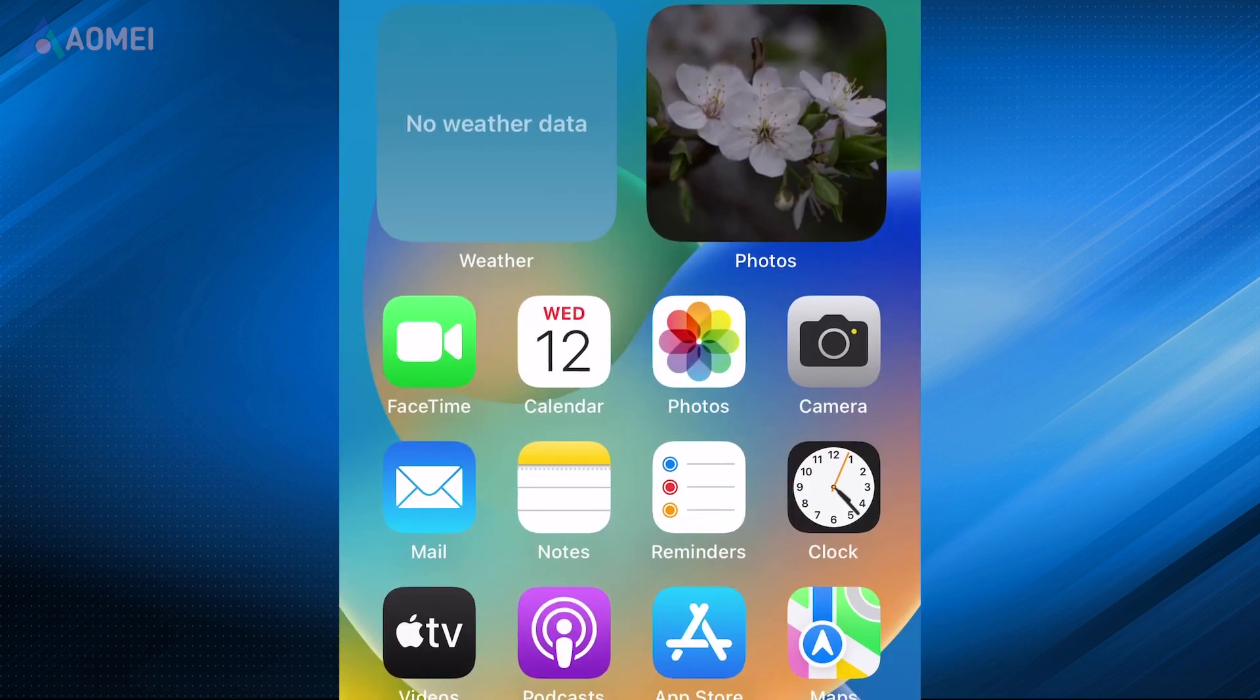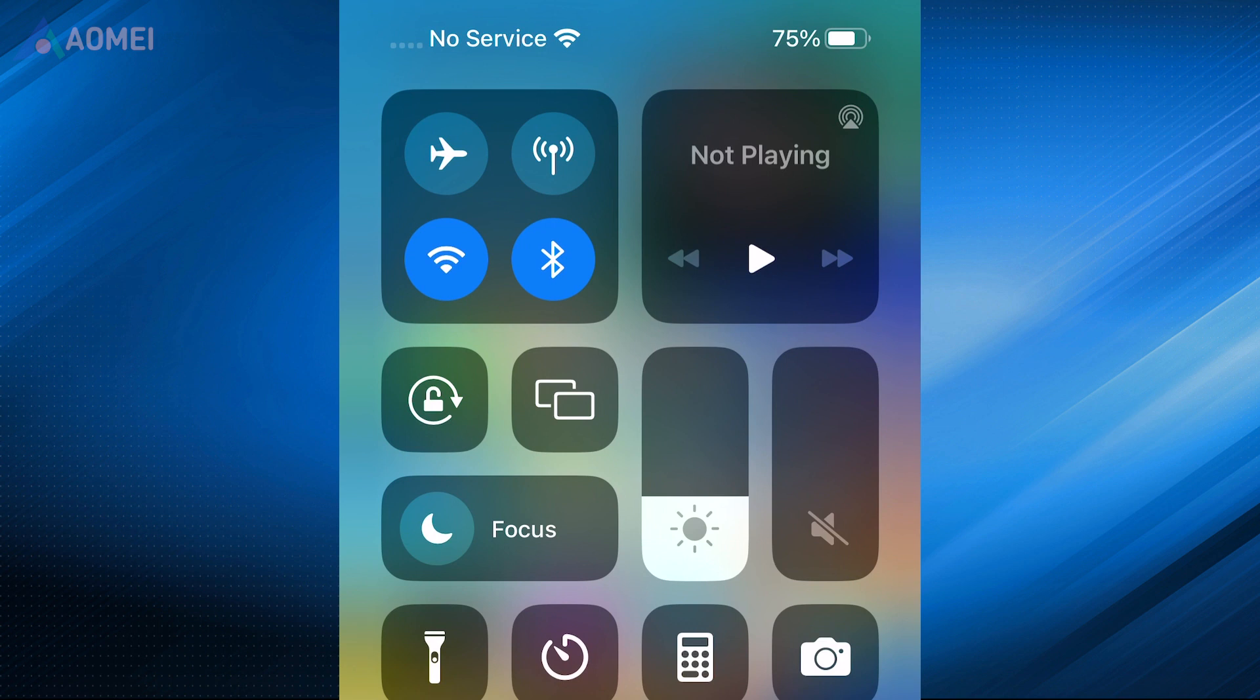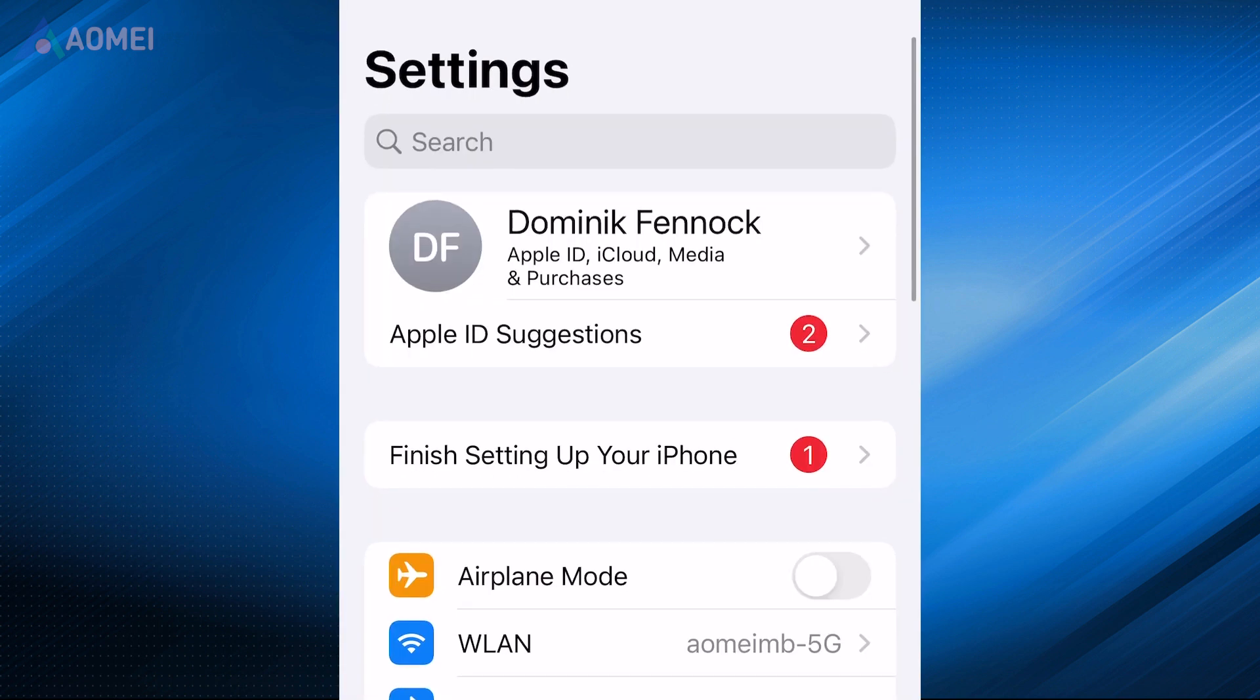Method 2. Enable the Airplane Mode. Activating Airplane Mode on iOS devices disables GPS. This is the simplest method to deactivate GPS and disrupt location services.